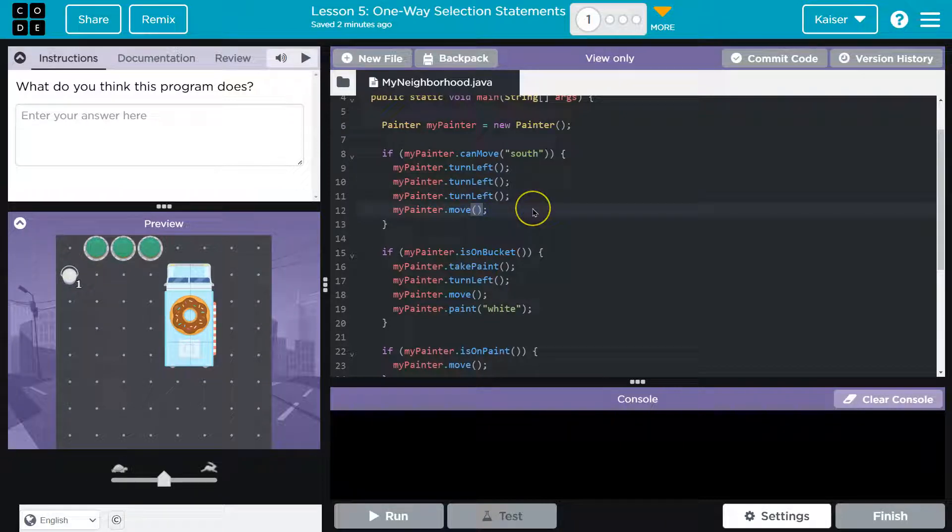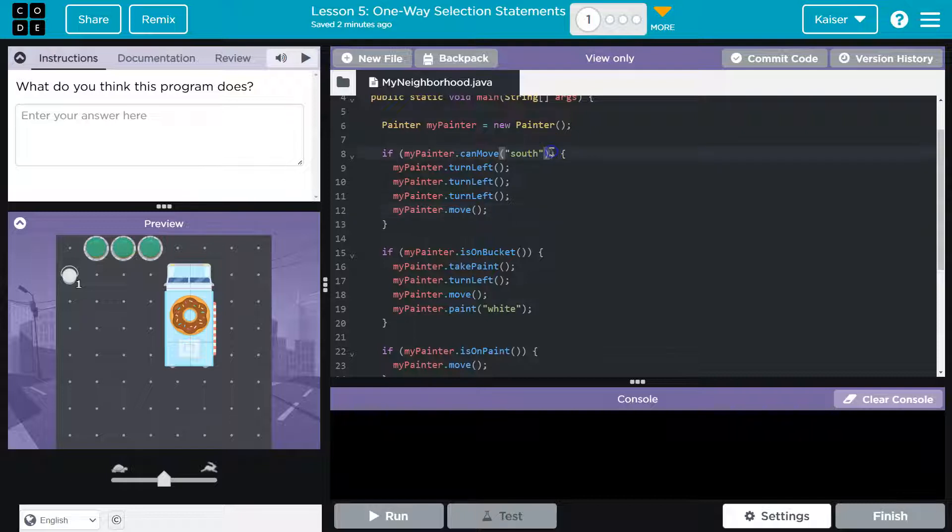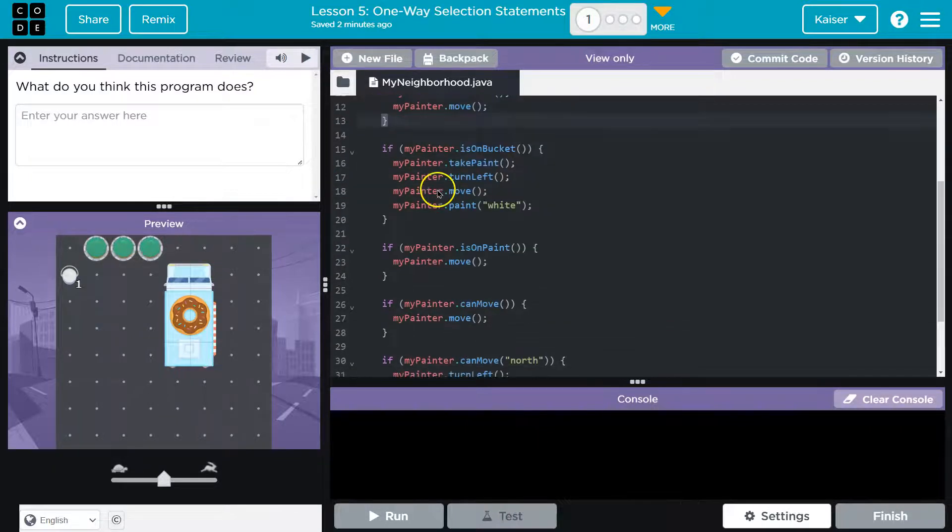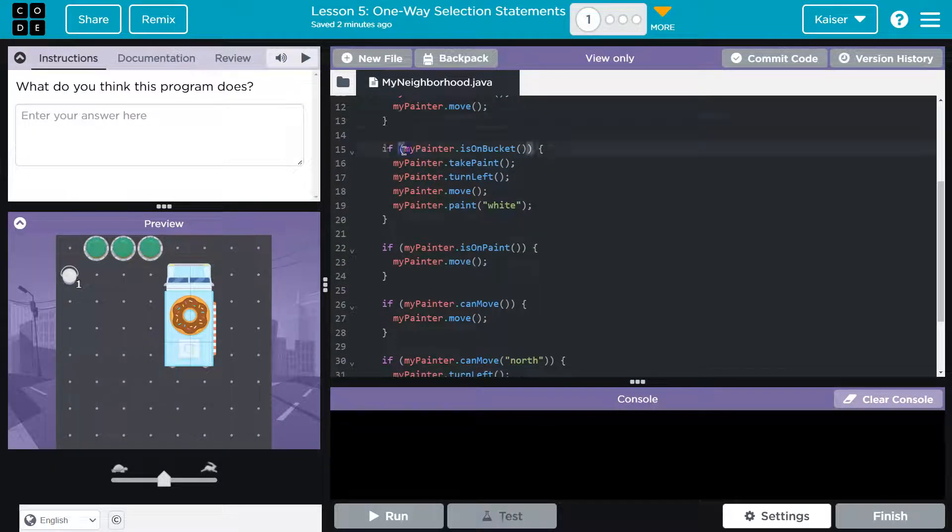So my assumption here is that we're asking if we can move south because it only wants to run this if we can. If we can't, it's trying to prevent an error. Now let me look at the next if.